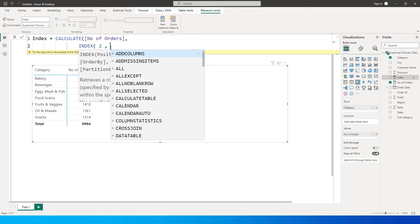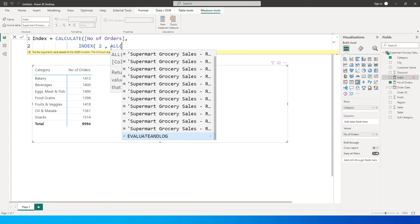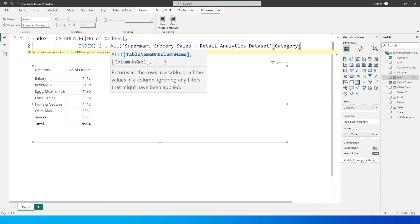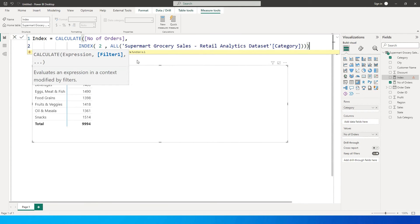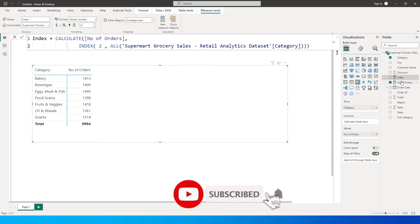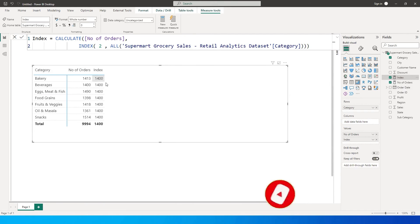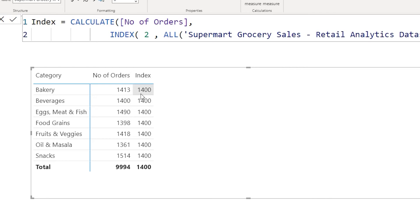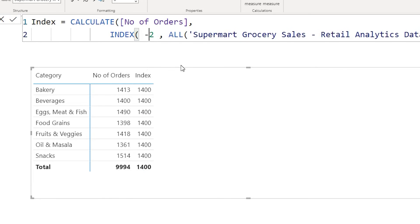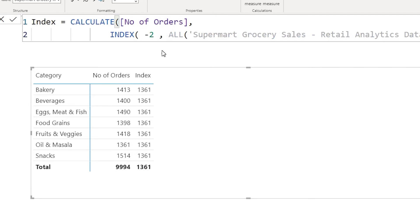Let's enter 2, then complete the rest of the function — I'll say 'all' and type in the category column, then close the brackets. I've created a new index measure which brings in the second absolute value from that column. If I want the second-last row, I can simply enter minus 2 to get that value. This makes it super easy to identify your last second or last third row using the index function.